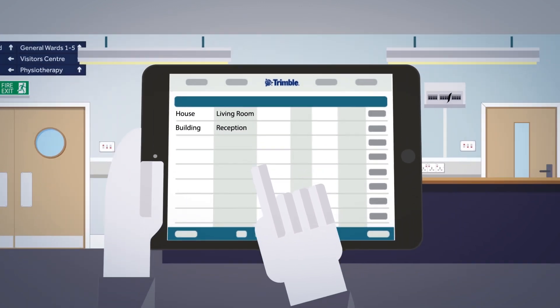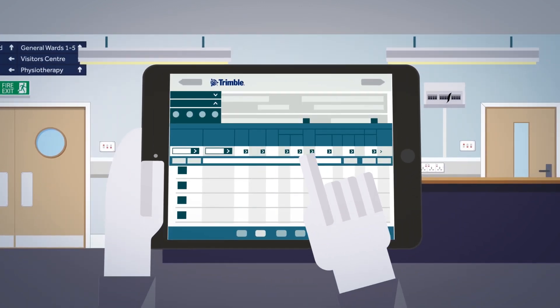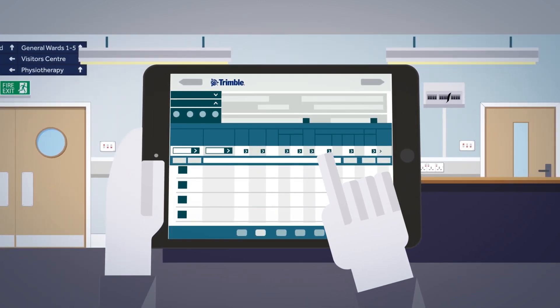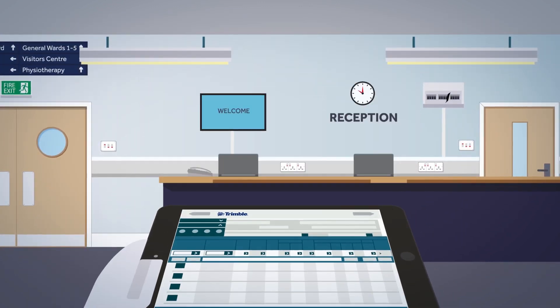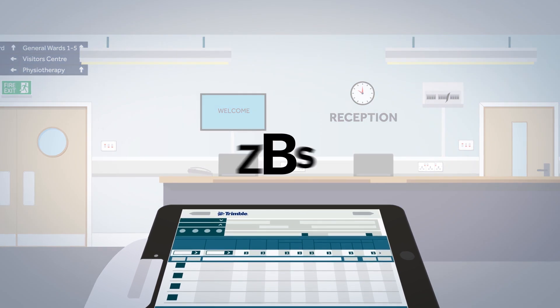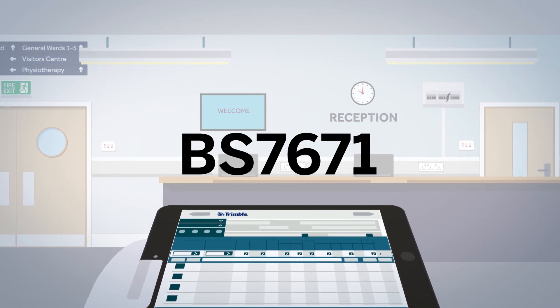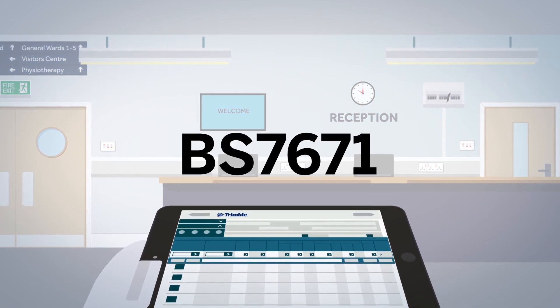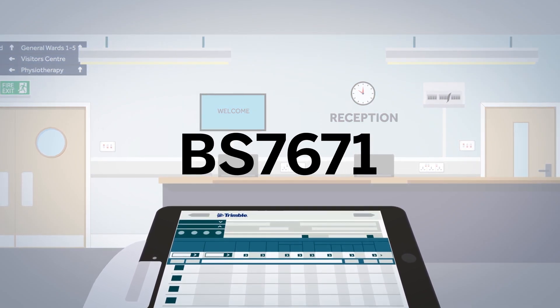Selection of the disconnection time, protected device and rating will select the correct ZS value according to BS 7671 standards.